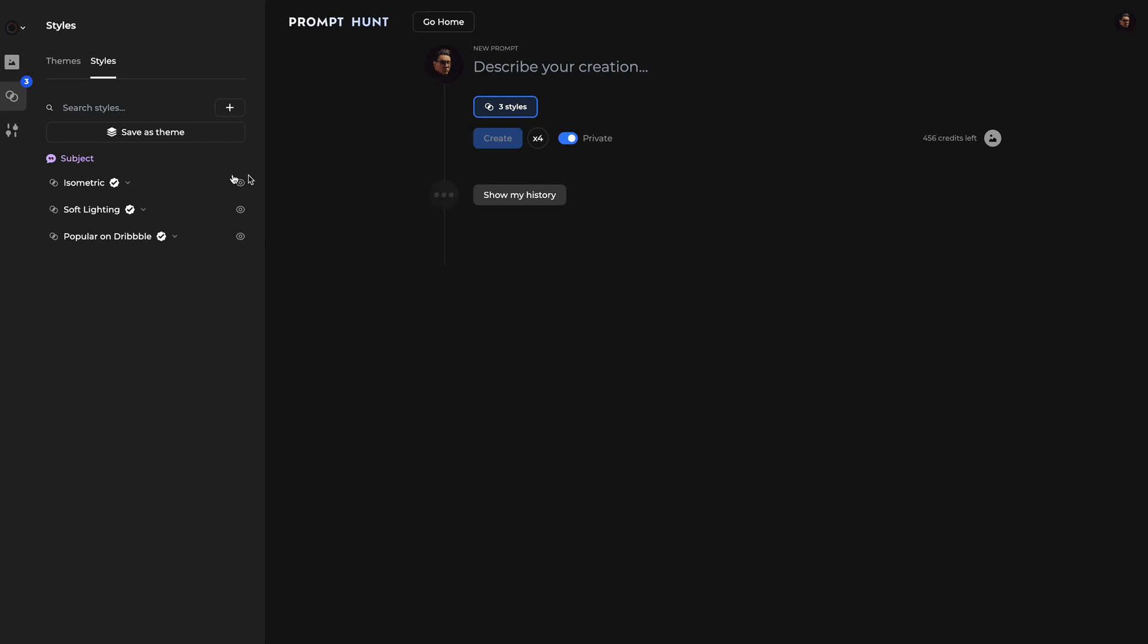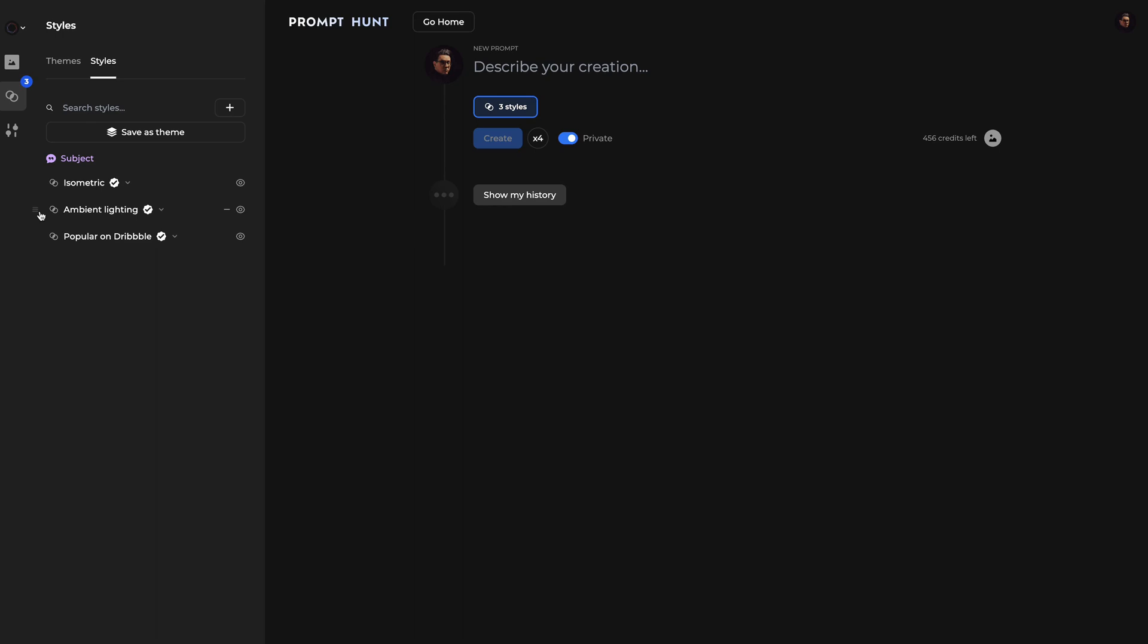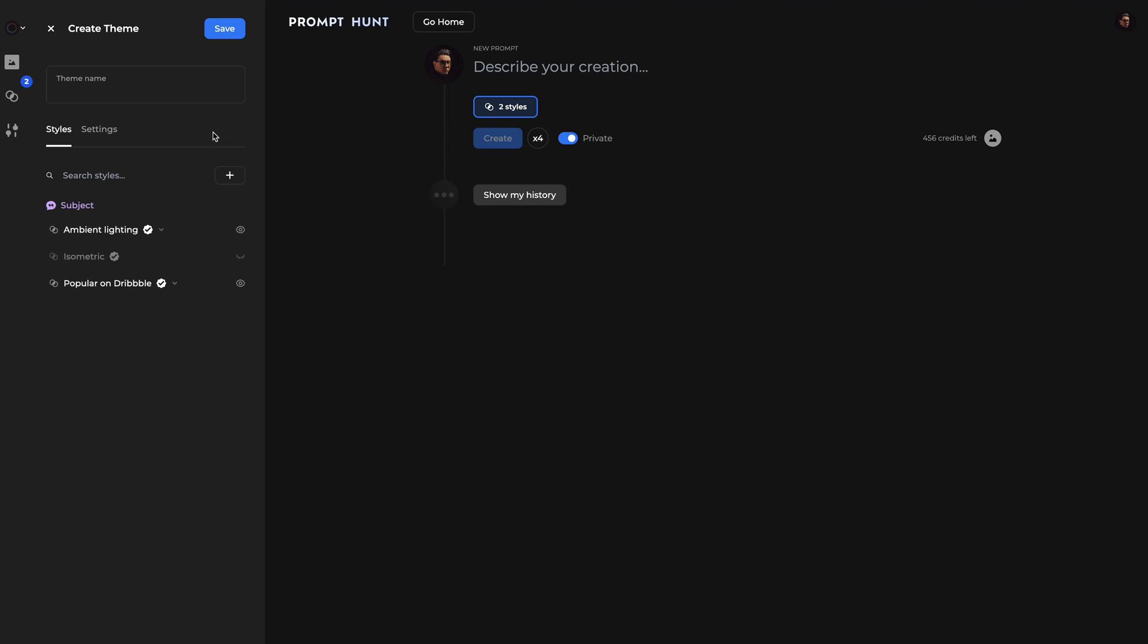We also offer the ability to rearrange and replace a style to experiment while you're making a theme. Once you're happy with your theme, click Save as a Theme and give it a name.